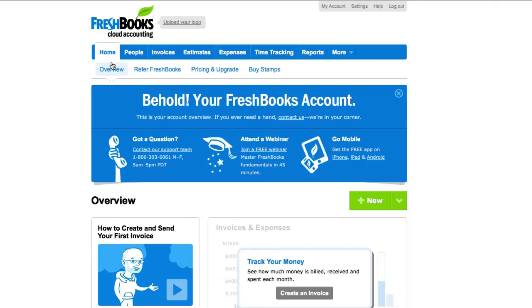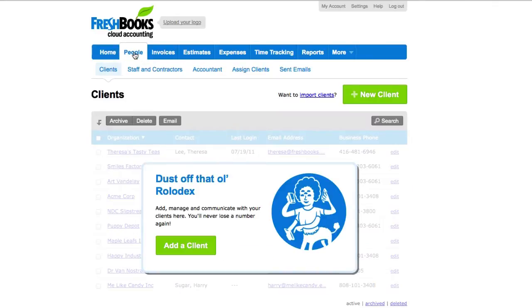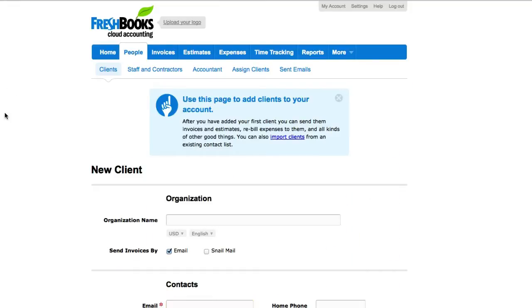So from the home tab, we're gonna click on people, new client.